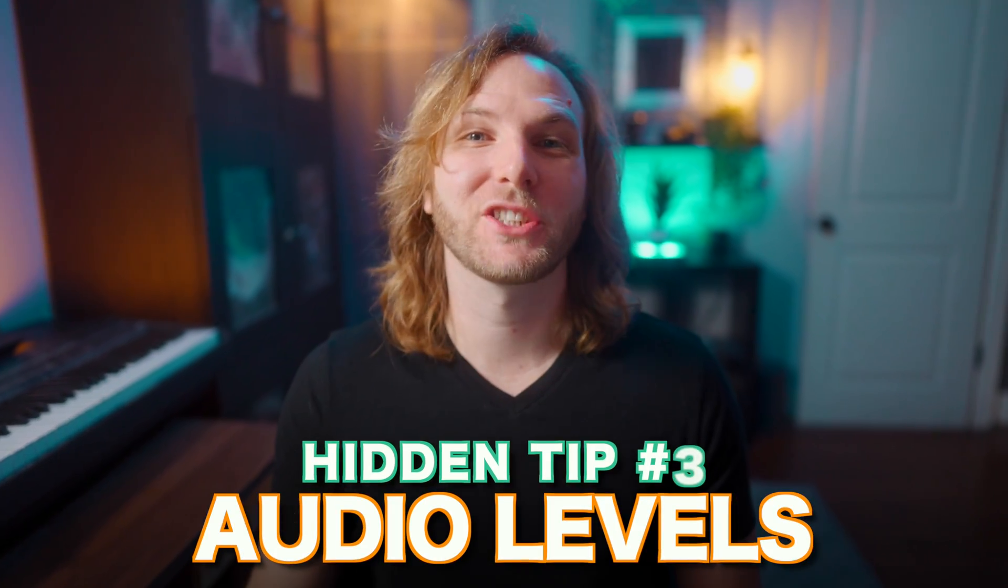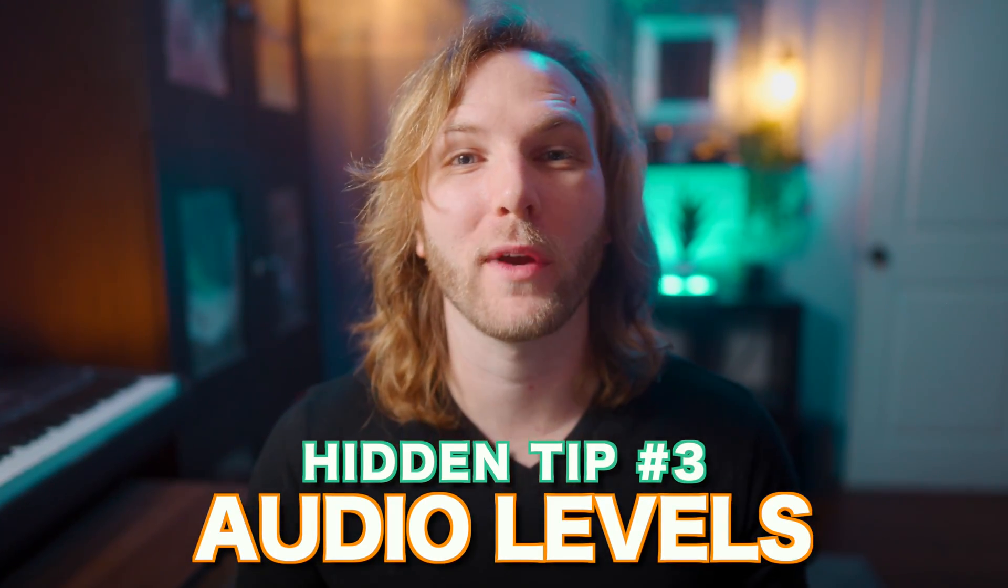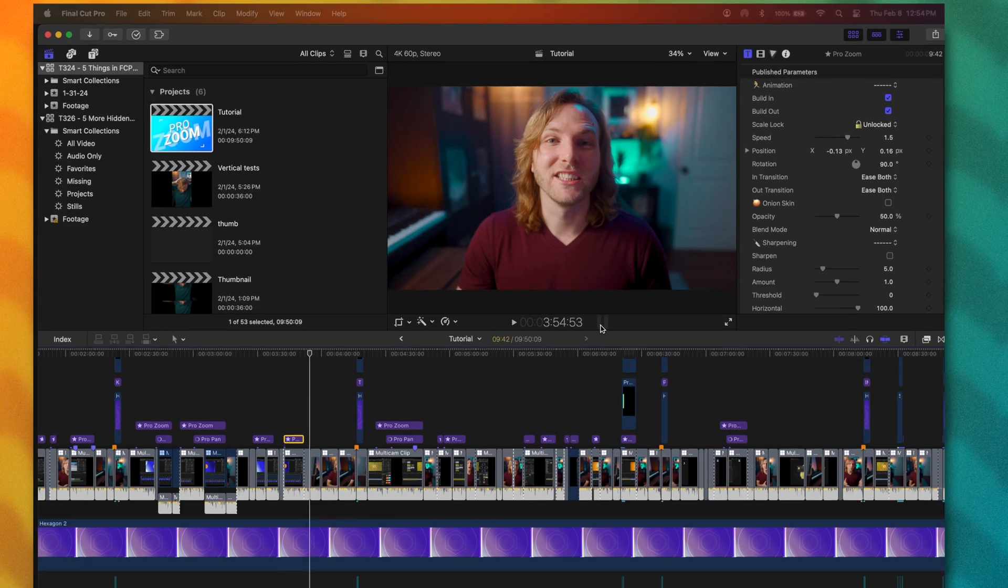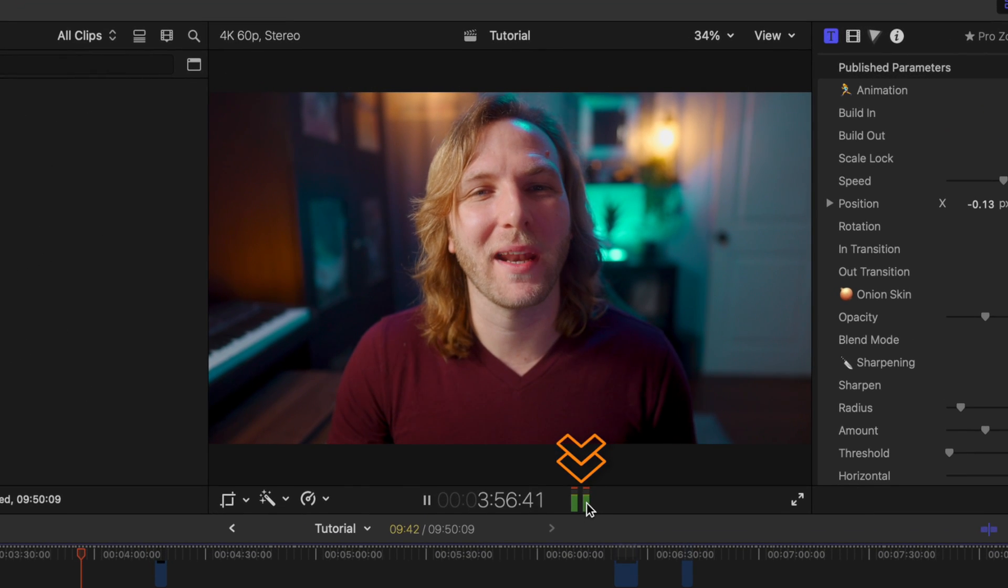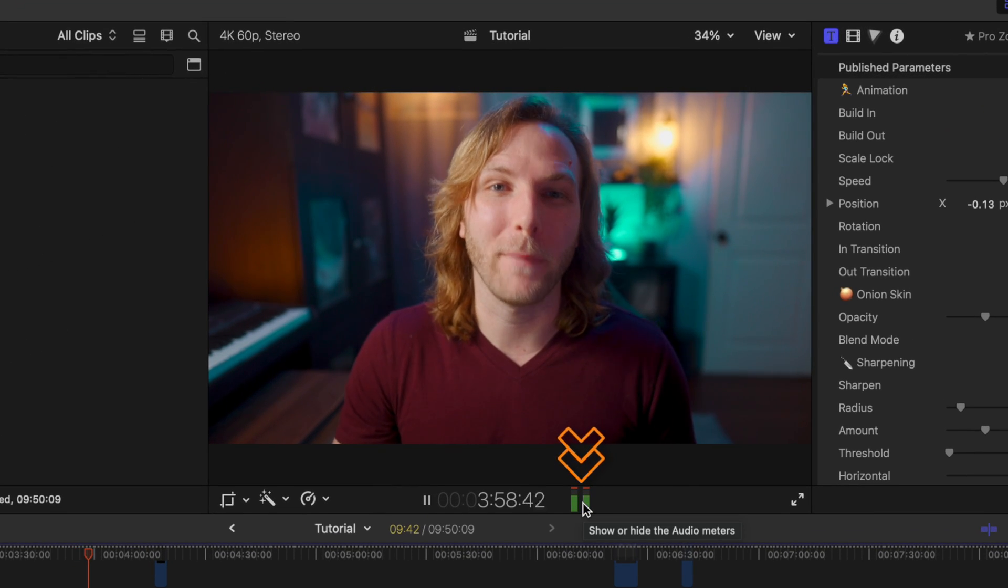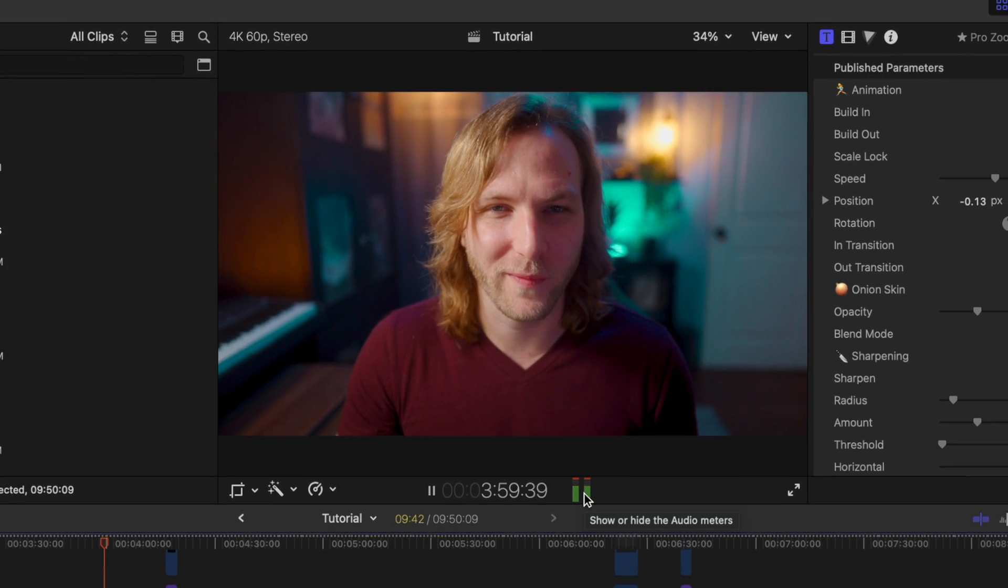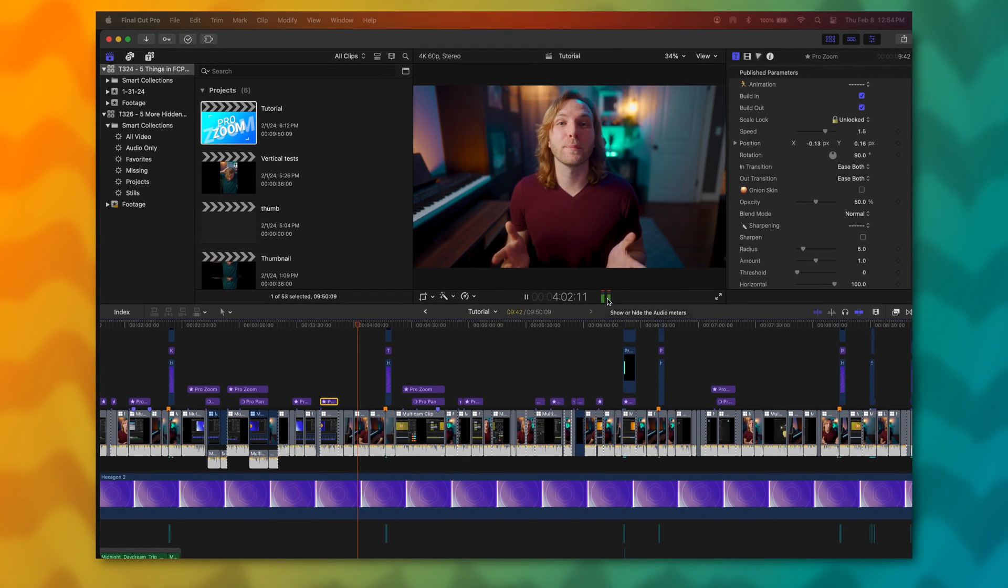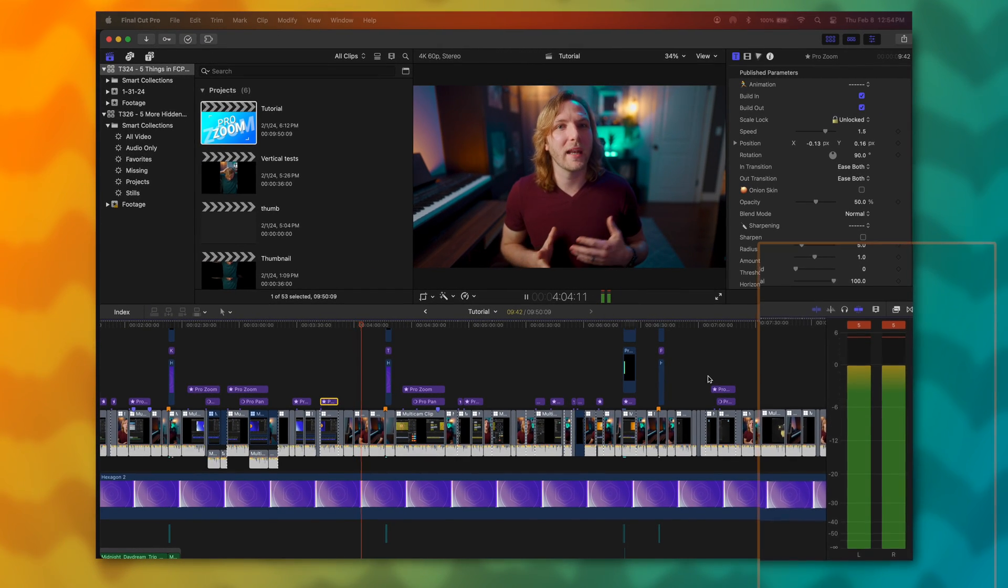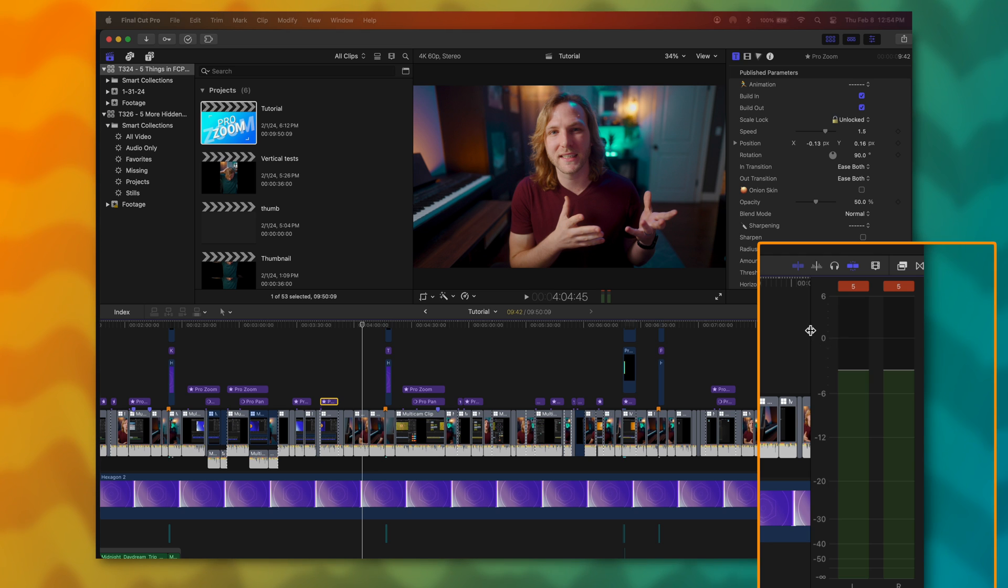When you're editing in Final Cut Pro, it's extremely important to take note of where your audio levels are at. But right now, if I were to push play, all I have is this little tiny audio meter and it really doesn't give me very much information. But what a lot of people don't realize is you can actually just click on that audio meter. And now I have a much larger expanded version.